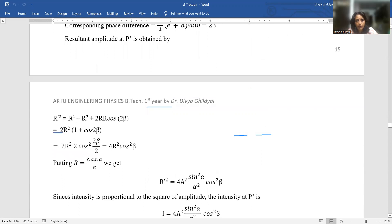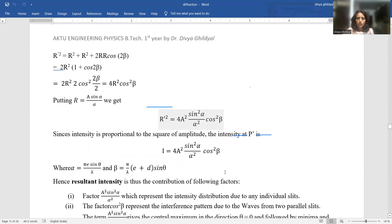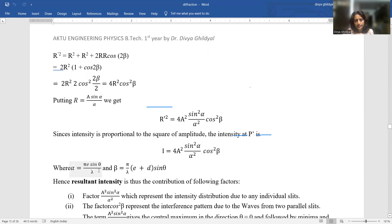The resultant amplitude is obtained by writing R'² = R² + R² + 2R²cos2β. Taking R² common, we get 2R²(1 + cos2β) = 4R²cos²β. Since R = A sinα/α, the resultant intensity is I = 4A² sin²α/α² · cos²β, where α = πE sinθ/λ and β = π(E + D)sinθ/λ.